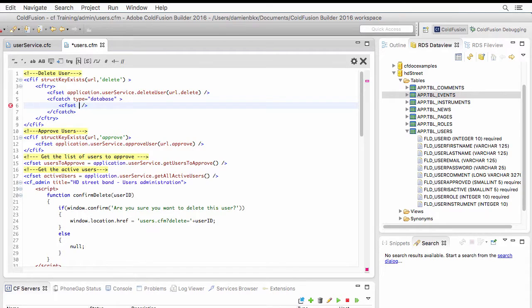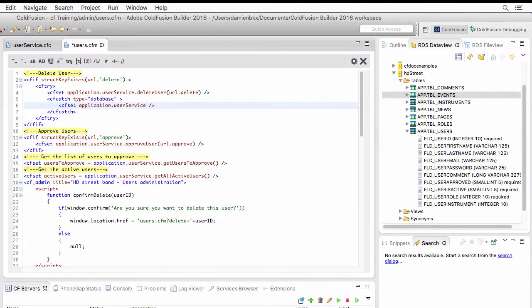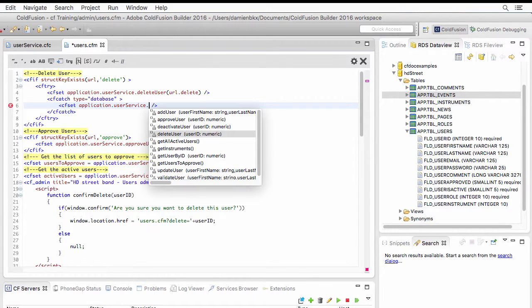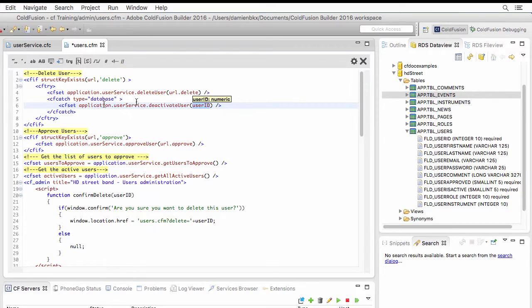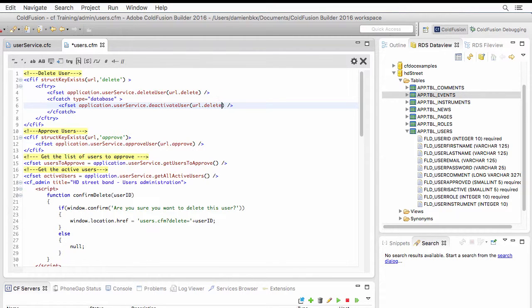And I will go to application.userservice, and instead of deleting the user, I will deactivate the user. And I will deactivate the same user as the one that I'm trying to delete. URL.delete, like that.